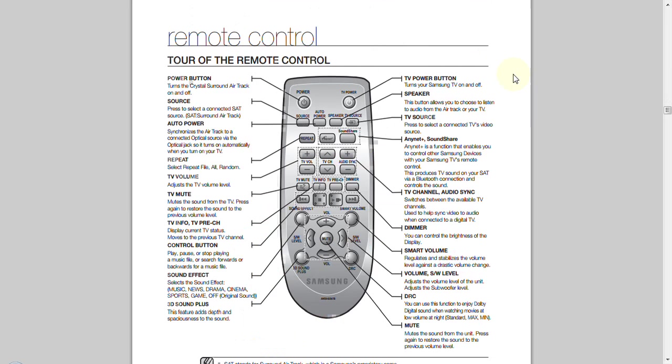I mentioned it comes with a remote control. I'm not going to bore you with all of the buttons. They're fairly common. Power, volume, volume up, volume down, channel, things of that effect. But there's the remote. And if you want to take a closer look at it, by all means, pause the video, look at it, and then please restart.